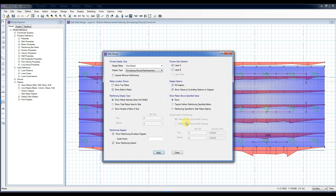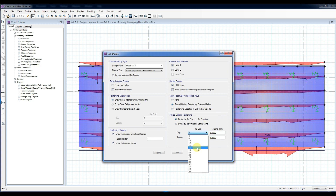Set the typical reinforcing and define T16 at 200 for top reinforcements and T20 at 200 for bottom reinforcements as our main mesh.